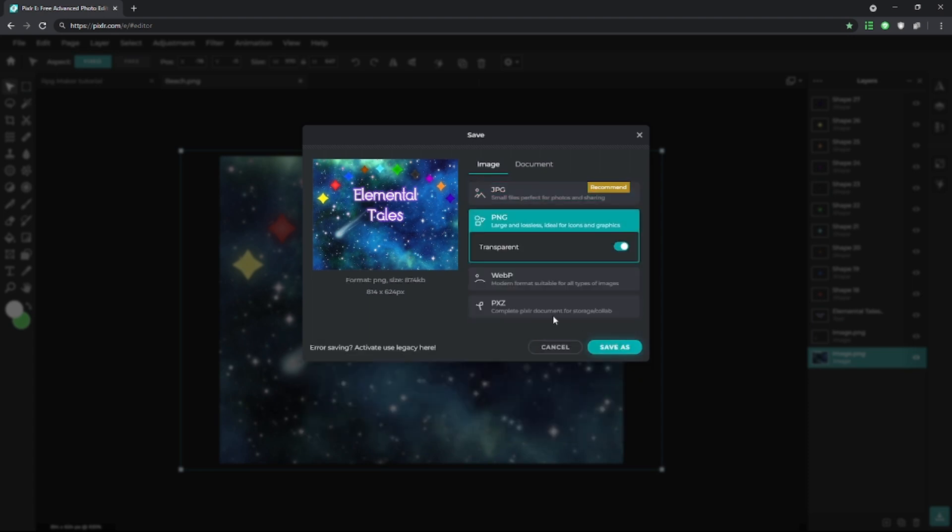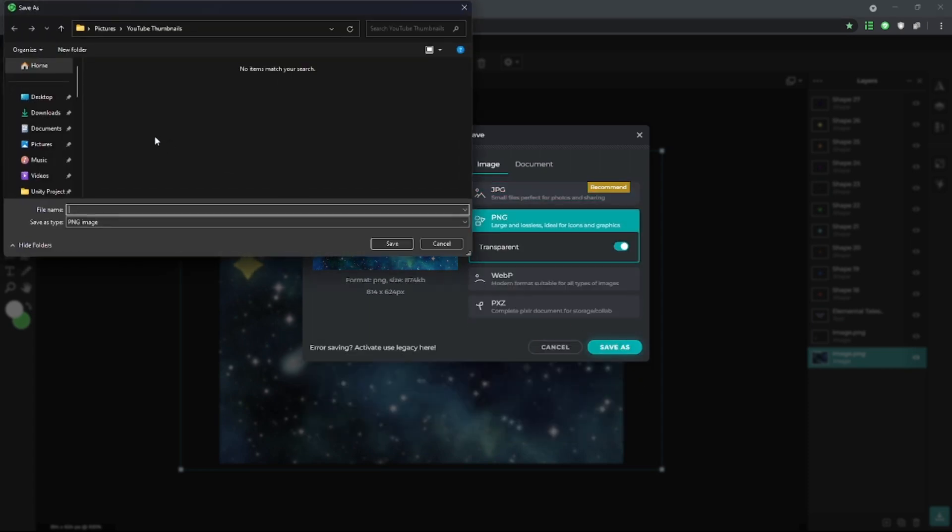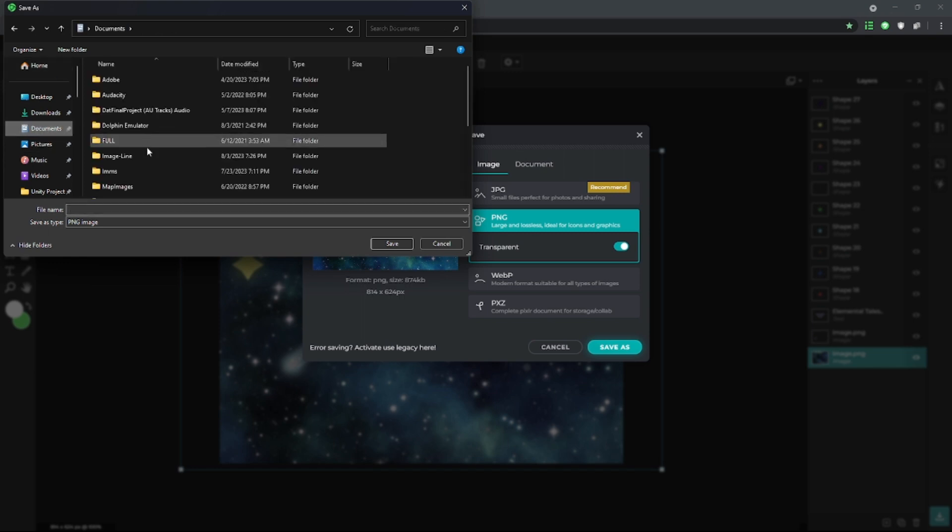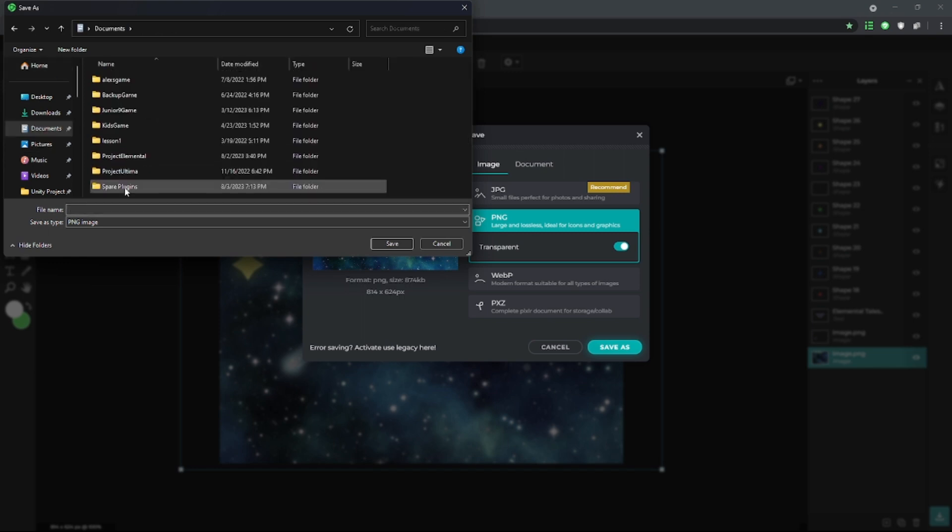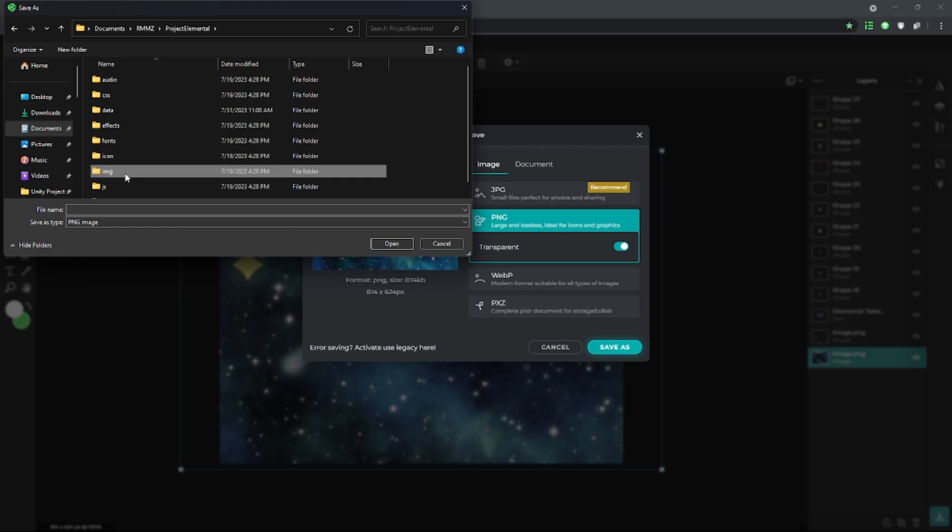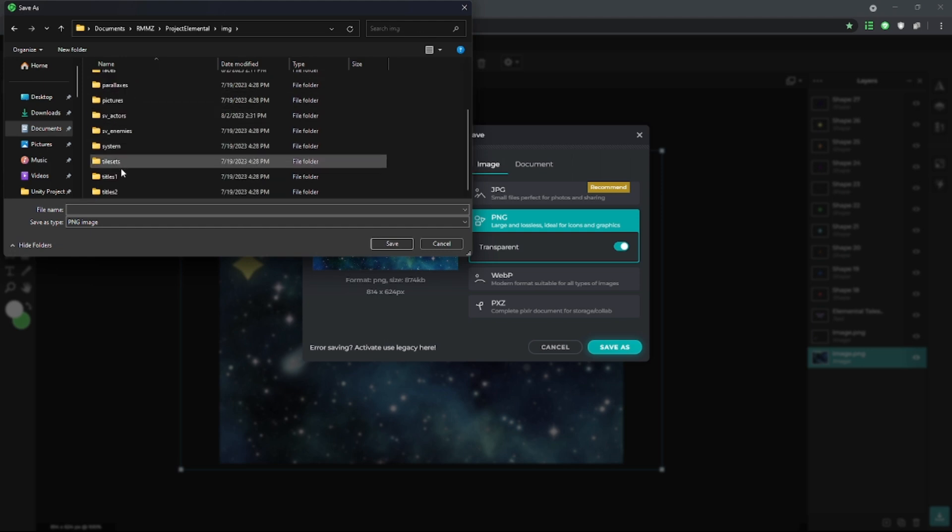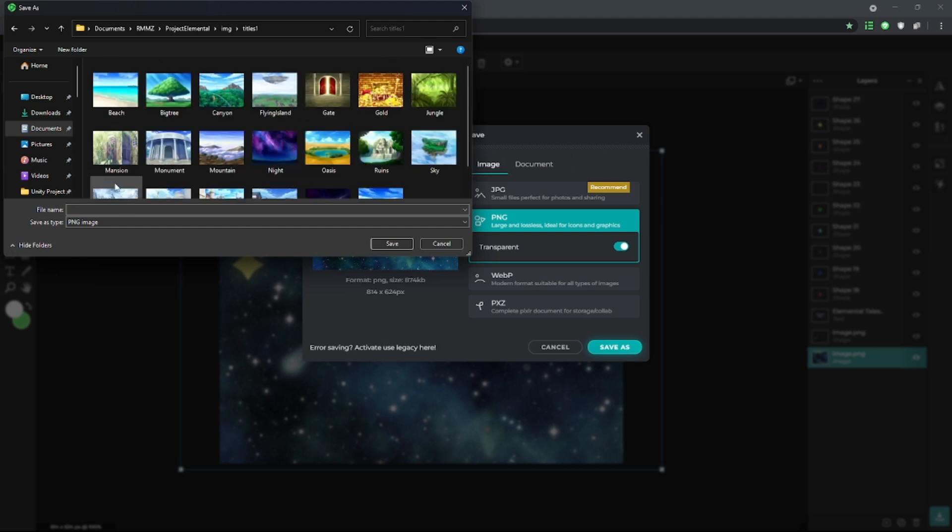And we're going to save it in the Titles 1 folder, which is the backgrounds for the title. RMMZ, Product Developmental, Image, Titles 1.